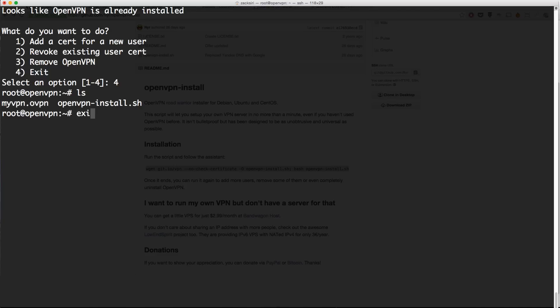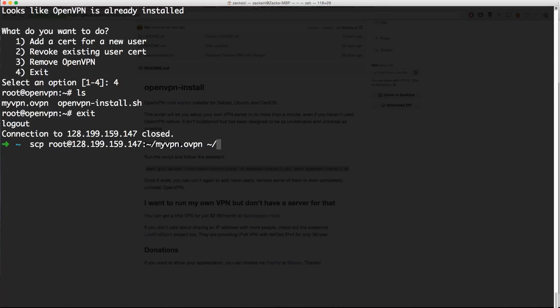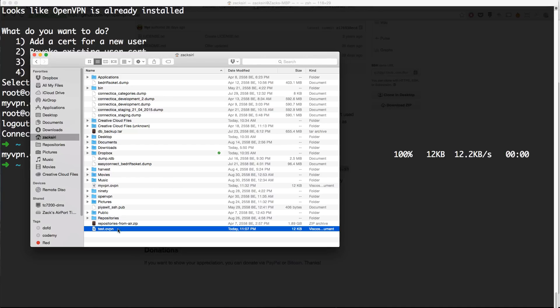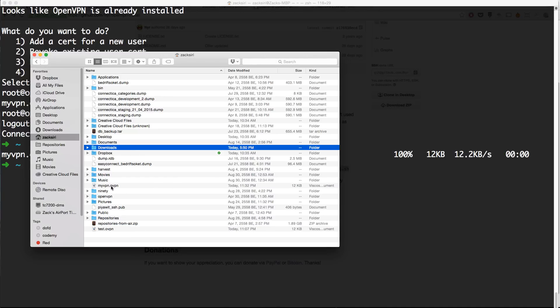I am going to copy this file into my local computer. Right now I'm on the server, I'm going to exit from here to go back to my computer. What I'm going to do is scp, this is secure copy, and then root, and then I'm going to paste my IP address for the server to get that file, so myvpn.ovpn, and I'm going to paste it in my home folder in the local computer. I'm going to hit enter. That's going to copy that file down. I'm going to go into finder and we will see myvpn.ovpn right over here.